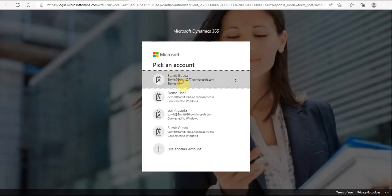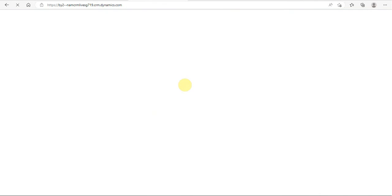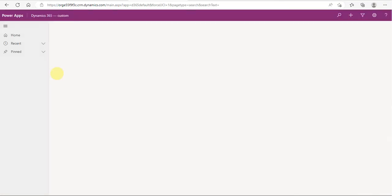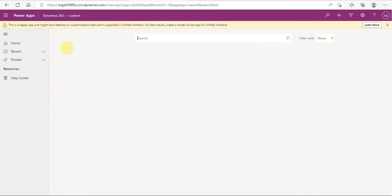Enter my credentials again and you will see the trial instance of Dynamics CRM is up and running. We can use it to perform other tasks. The instance has been created successfully and it has the custom Dynamics 365 app with minimal functionalities.